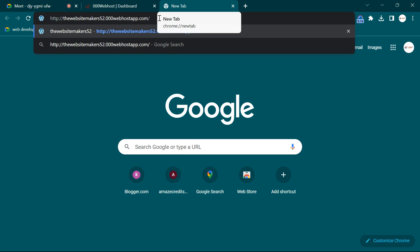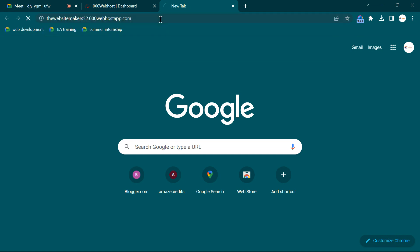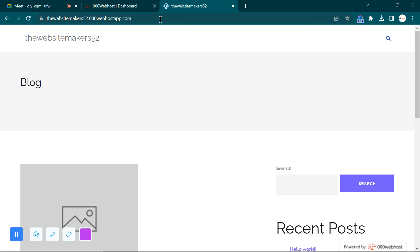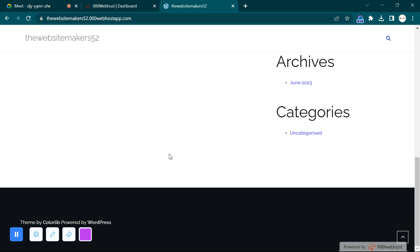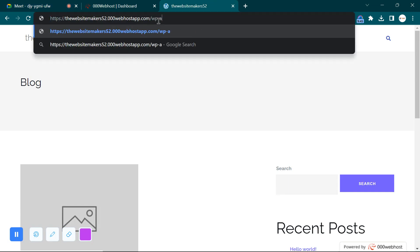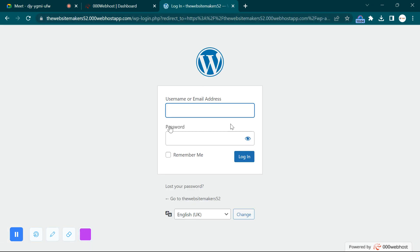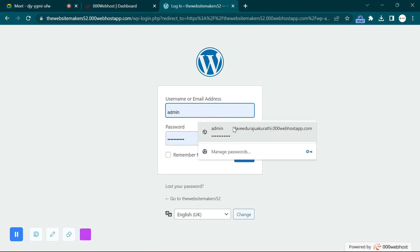The website is live right now. You can check it by going to the website URL — it's a subdomain. To access the WordPress edit page, go to the URL and add '/wp-admin' at the end. Don't forget the slash. Click Enter and here is the WordPress login page — enter your username and password.